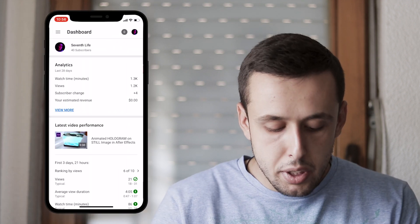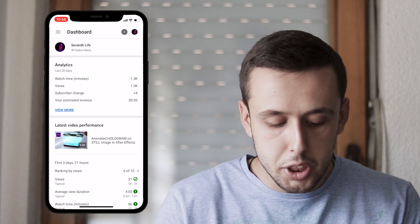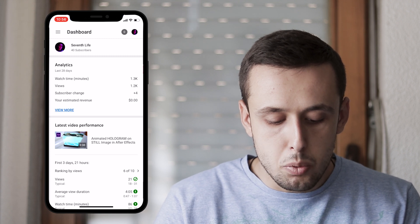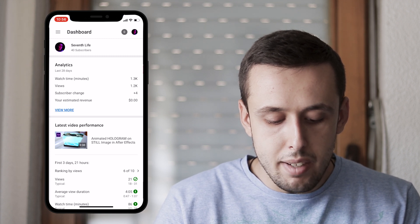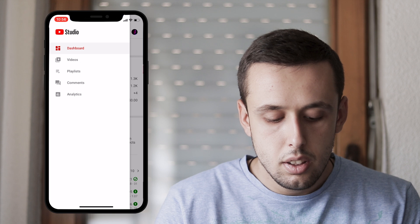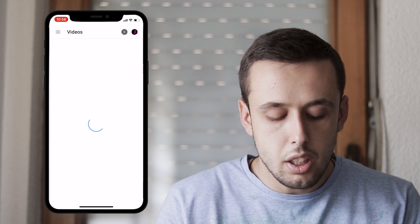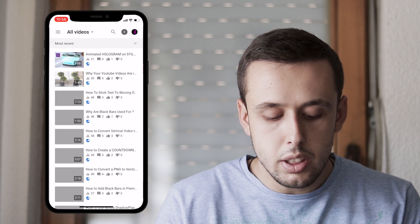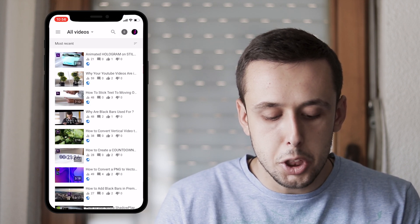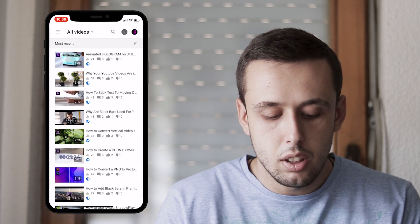When you're in the dashboard section, click on the three dots on the top left. Go to Videos so you can see all of your videos, and then choose the video you want to add or change the thumbnail on.